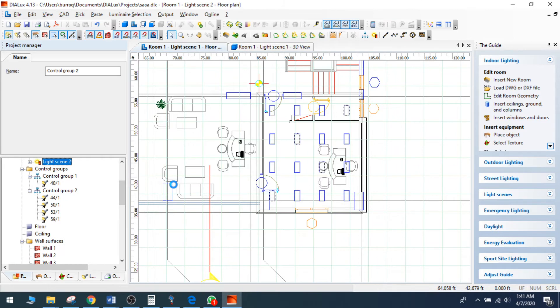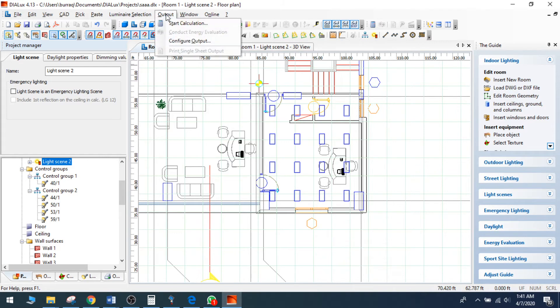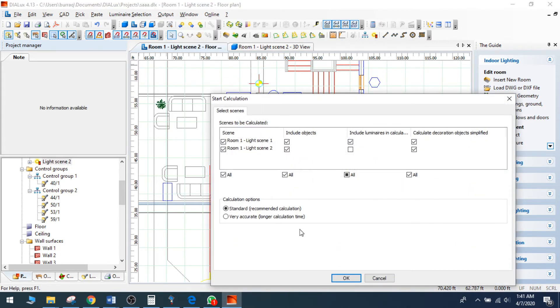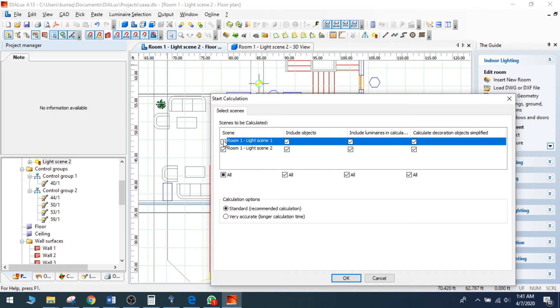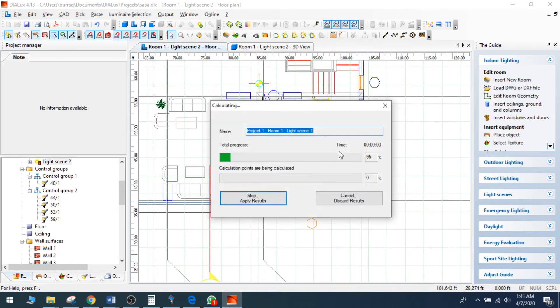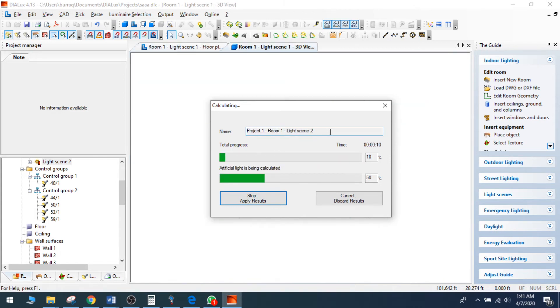Now my new light scene has been created. Now what to do? I can go to start calculation and I can include the luminaries of that light scene two. If I do not need this one I can also uncheck it. Now calculation is going on for two rooms.